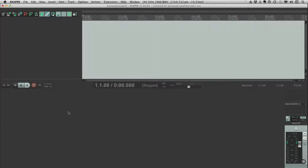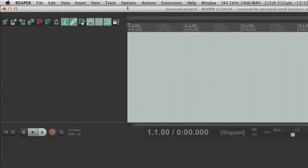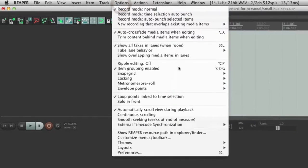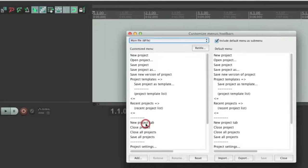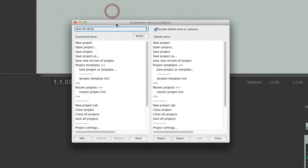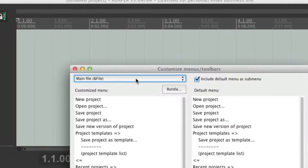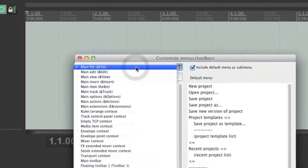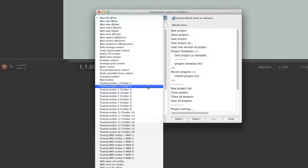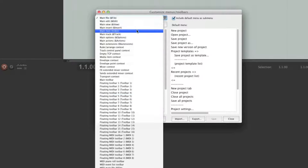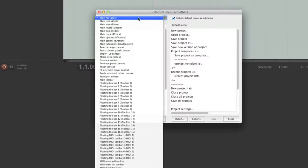One of the great things about Reaper is that even these menus are customizable. To do that, first we have to go to the Options menu and go to Customize Menus Toolbars. You'll be prompted with a window, and at the top you can see a selection area. If you click on it you can see all the menus in Reaper — and also all the possible toolbars — but for now we're going to focus on just the menus.